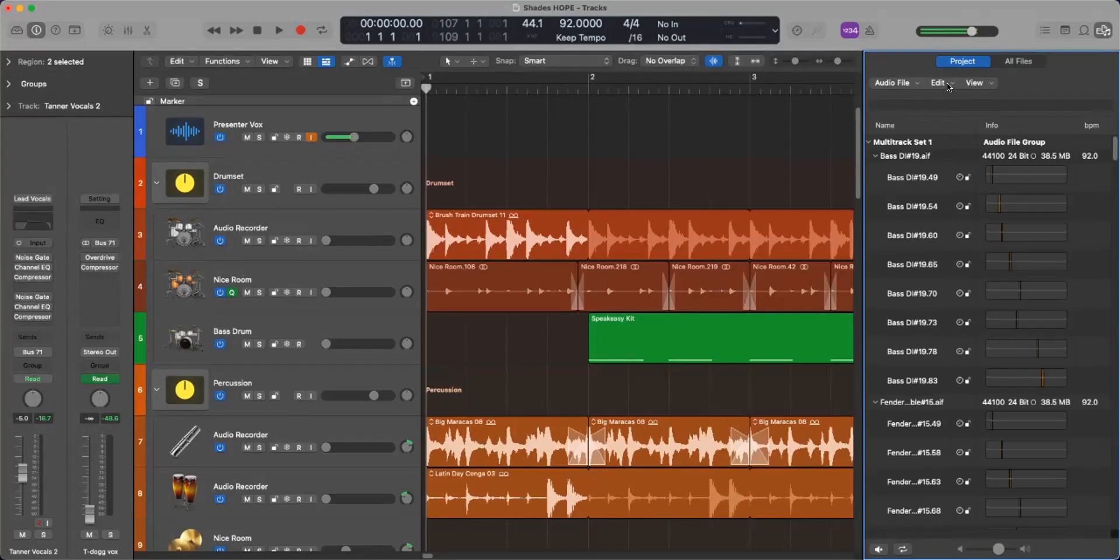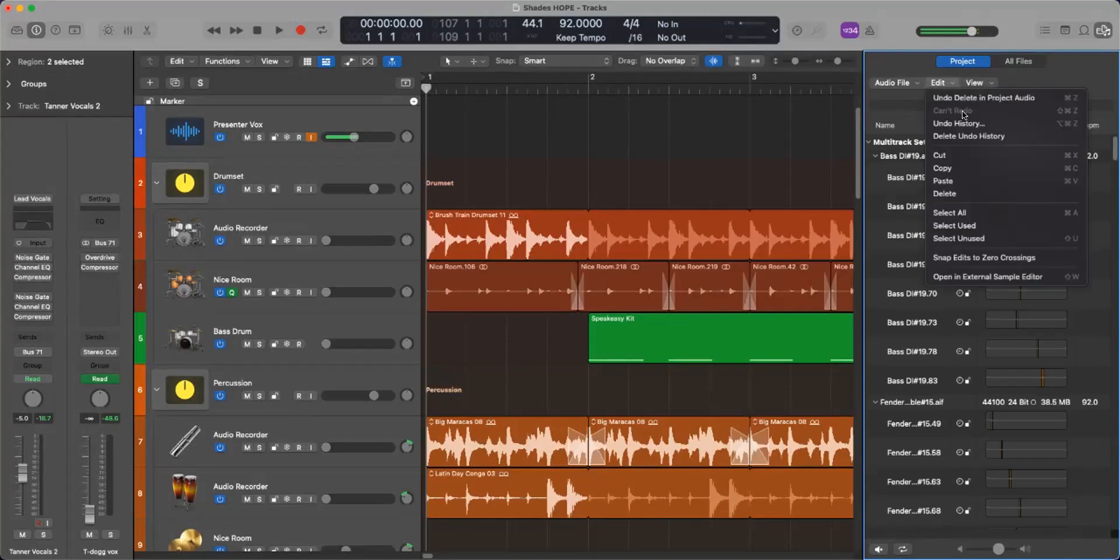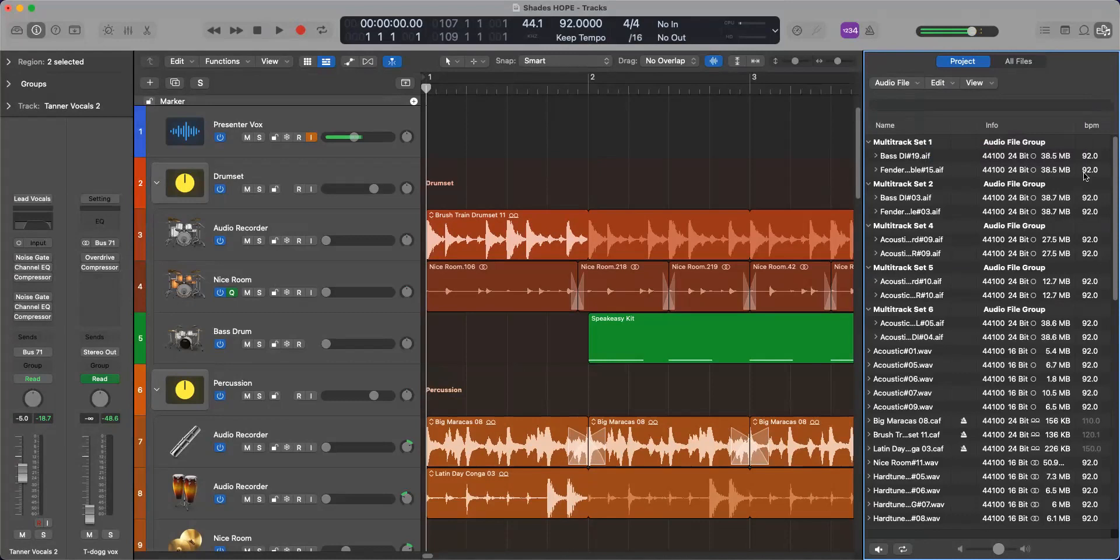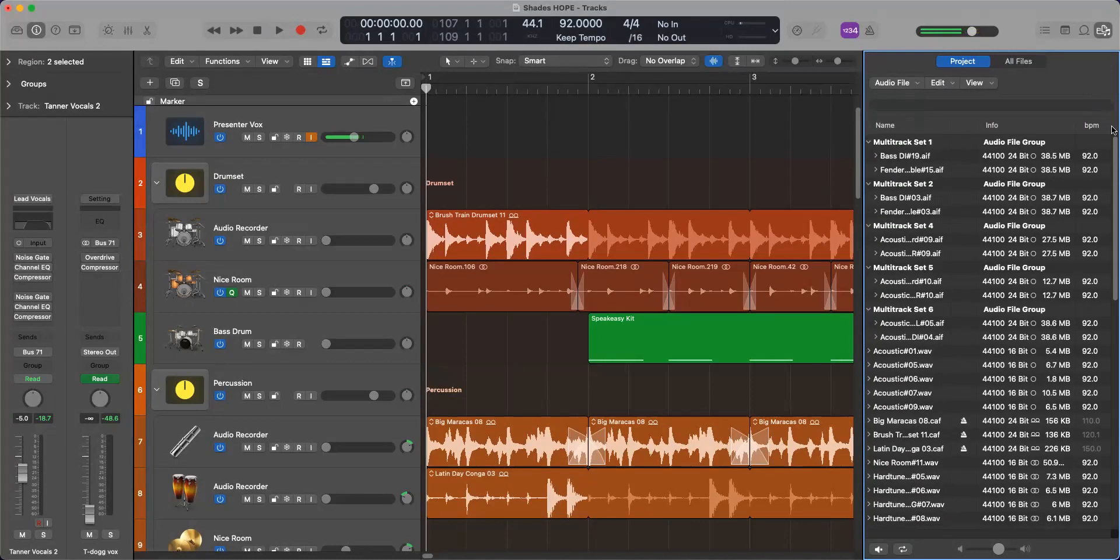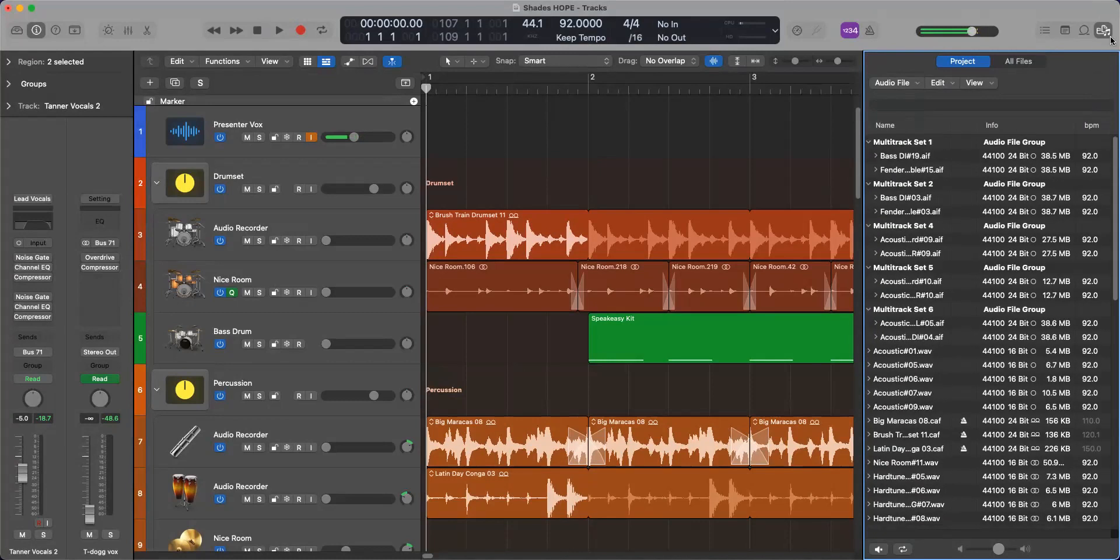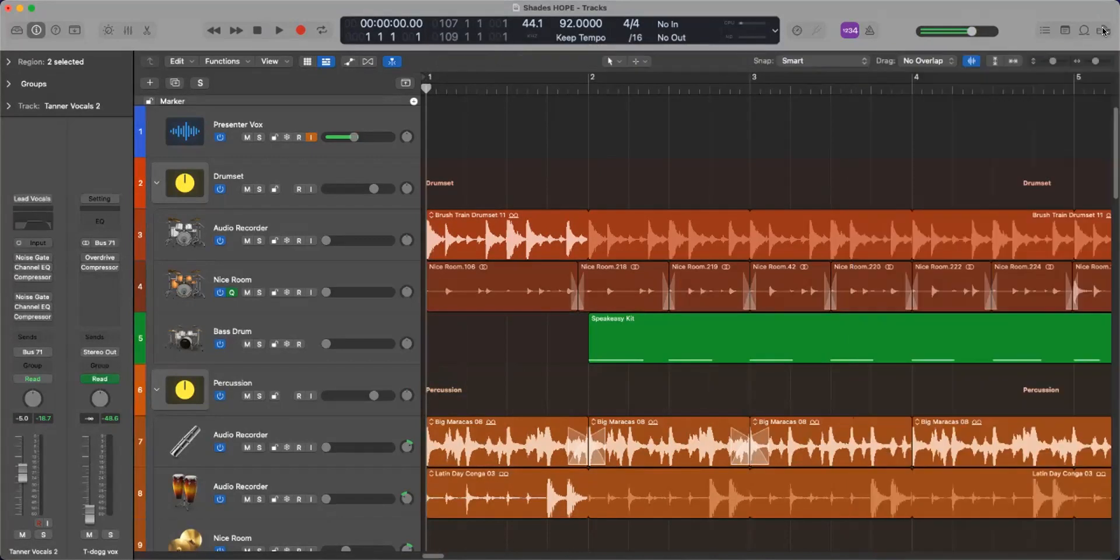So now all that highlighted blue stuff is gone. If I go back here to my edit menu, select unused, nothing is highlighted.